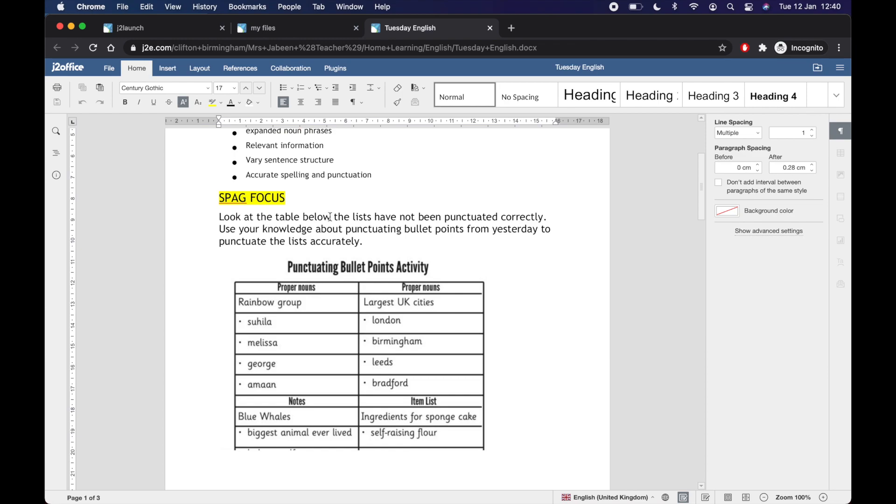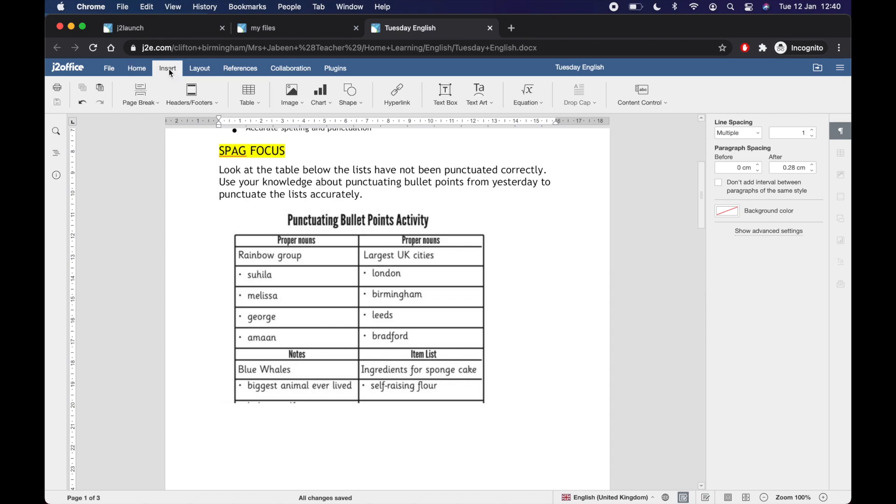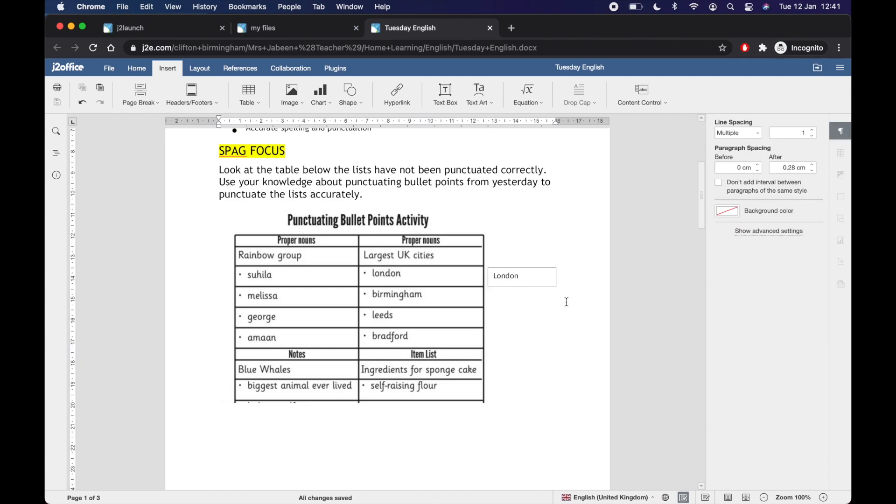So look at the table below and list the ones that have not been punctuated correctly. So I'm going to say, right, well, I know London is a proper noun. So that needs a capital L. I can try and type on this document anywhere I like. Or if you go to the top, insert text box. Give that a click. And you can draw a text box anywhere you like on the document. So I'm going to put my answer next to this one here. And I'm going to say London should have a capital N. Just like that.